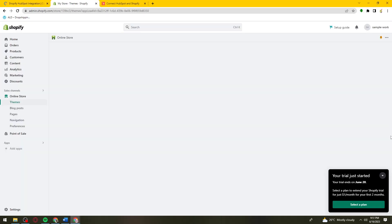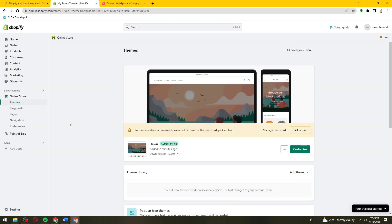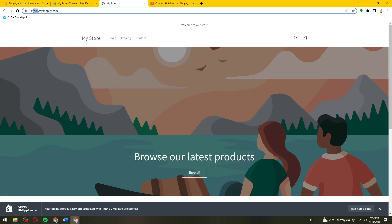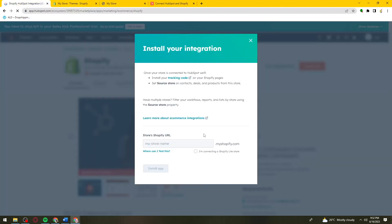To do that, go to Shopify.com and view your store. Here you can see the URL — copy the part before MyShopify.com and paste it right here. Now click on Install App, and if you're connecting a Shopify Lite store, go ahead and check that box.